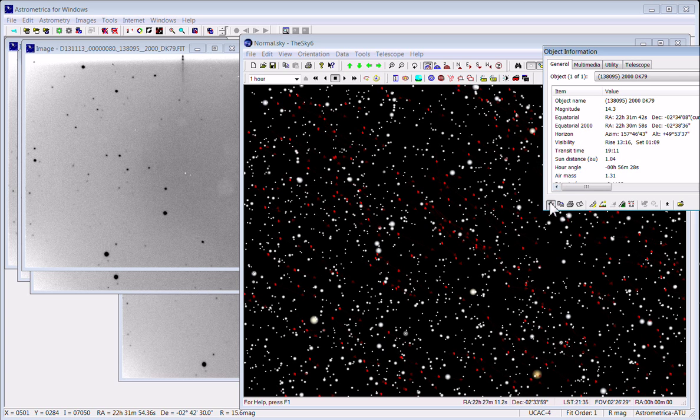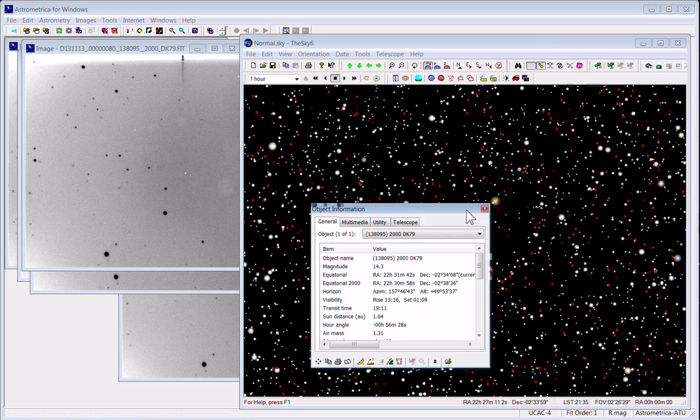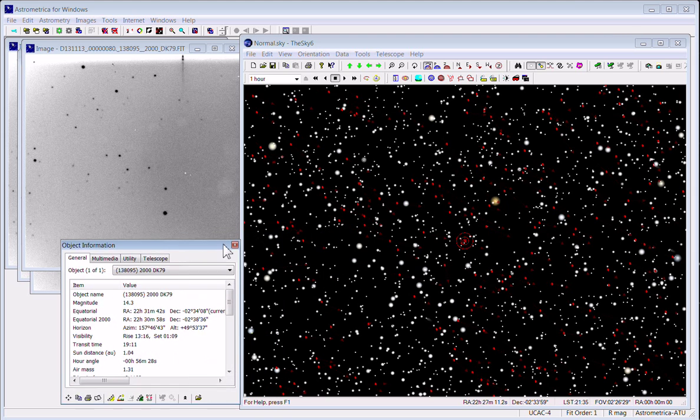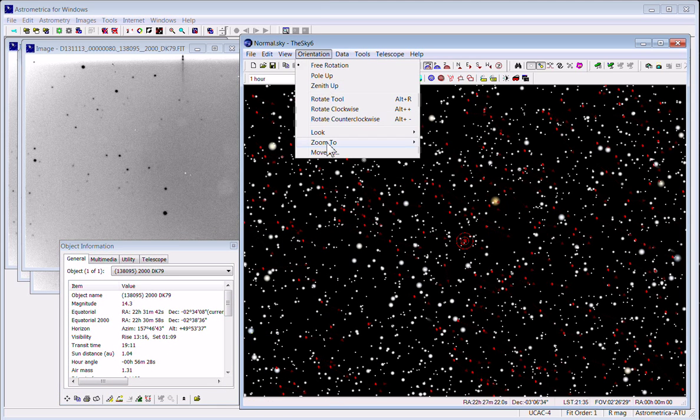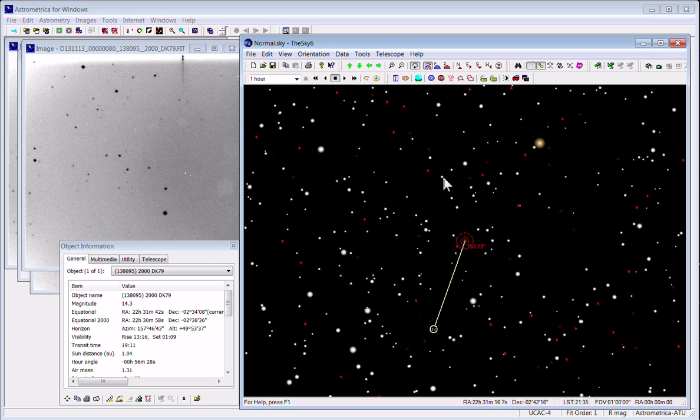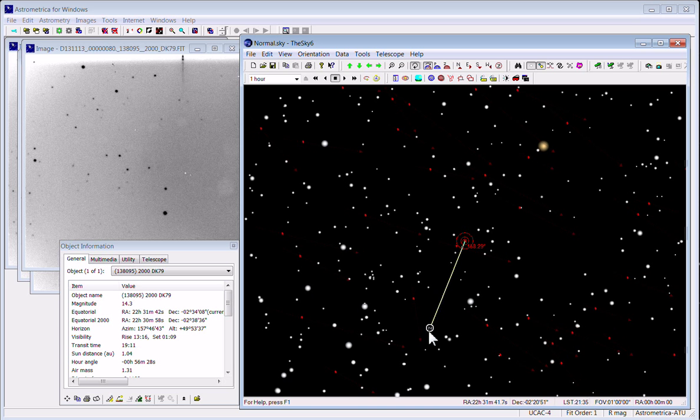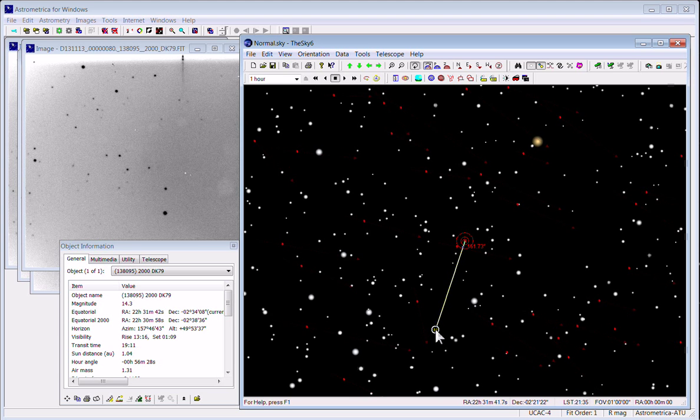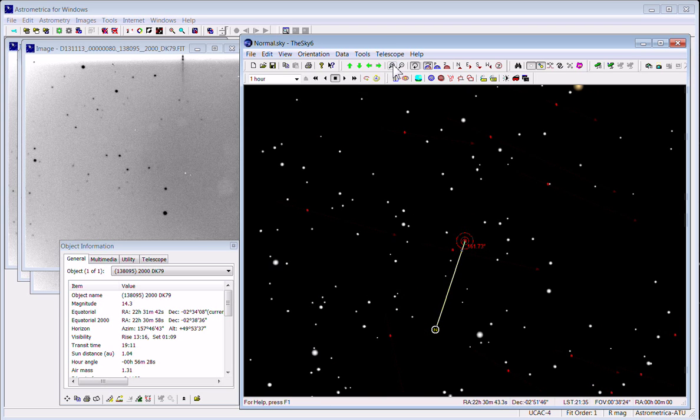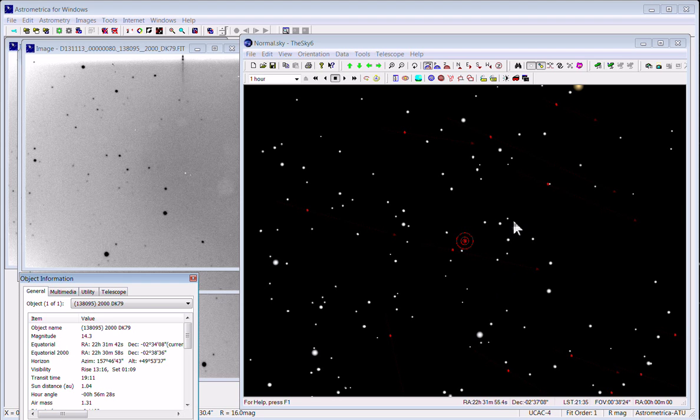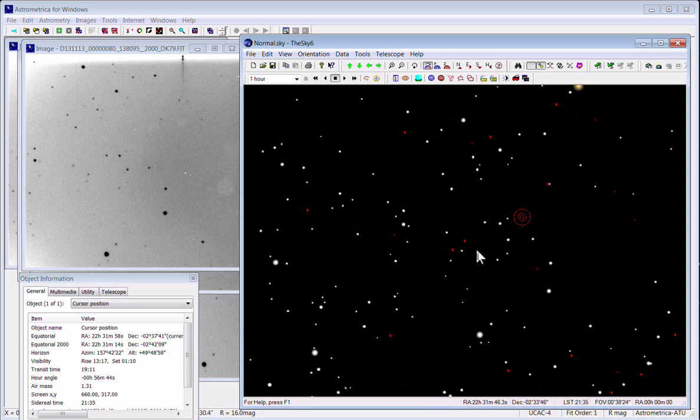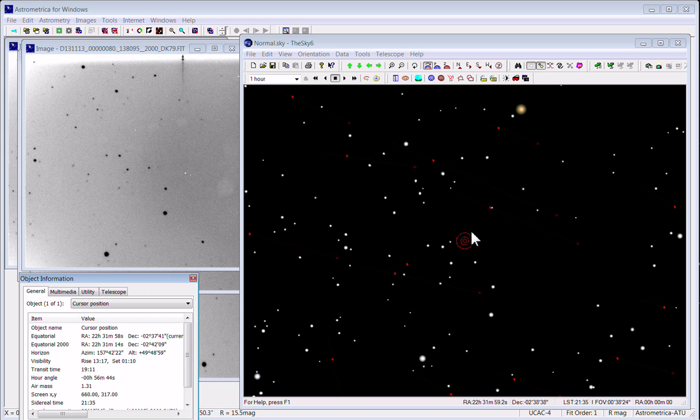So we'll center on the object. Get a field of view that's similar to our CCD camera. I think you can begin to see how that's sort of similar to our field of view here with the center of the image kind of being over here in this area. So that looks pretty good.